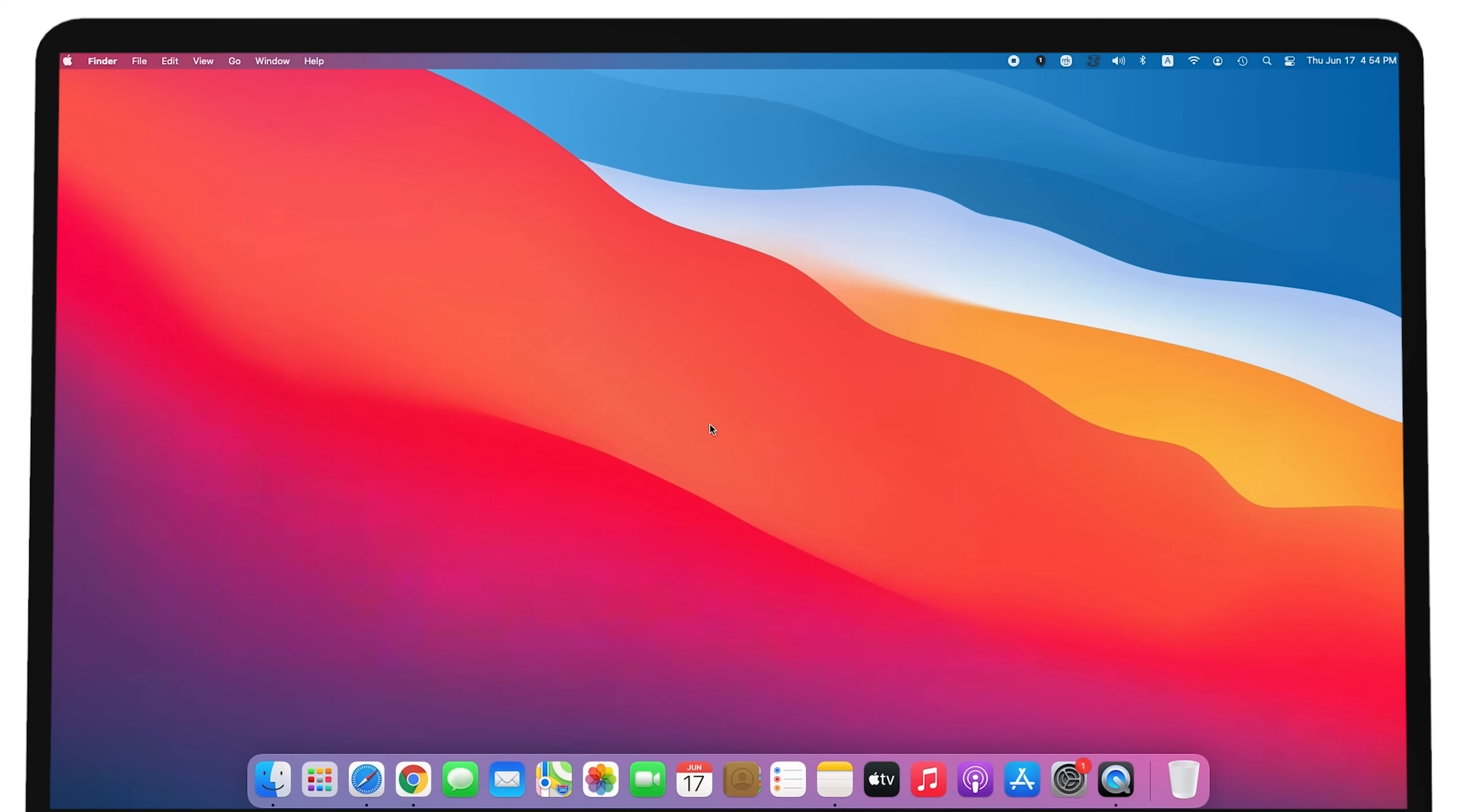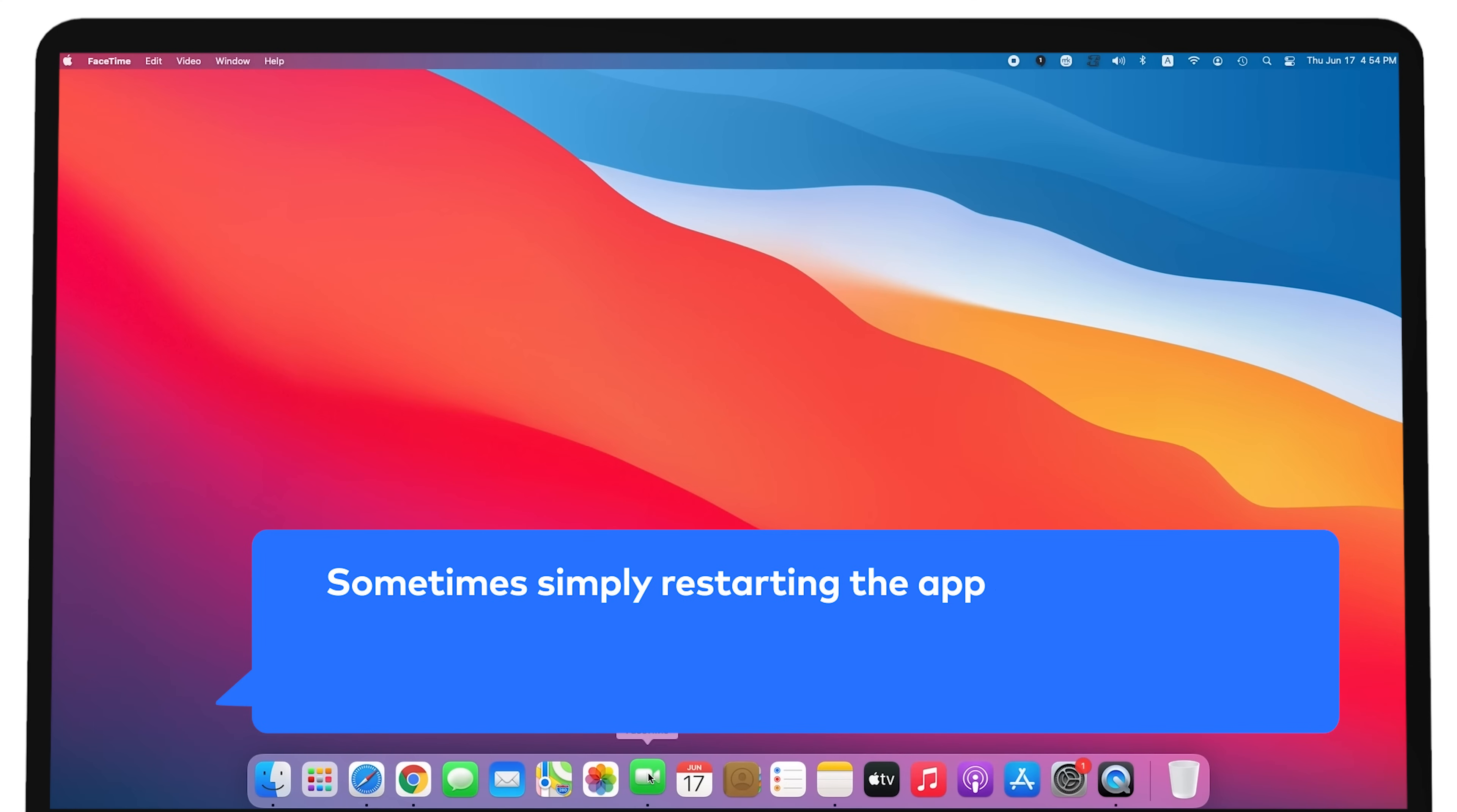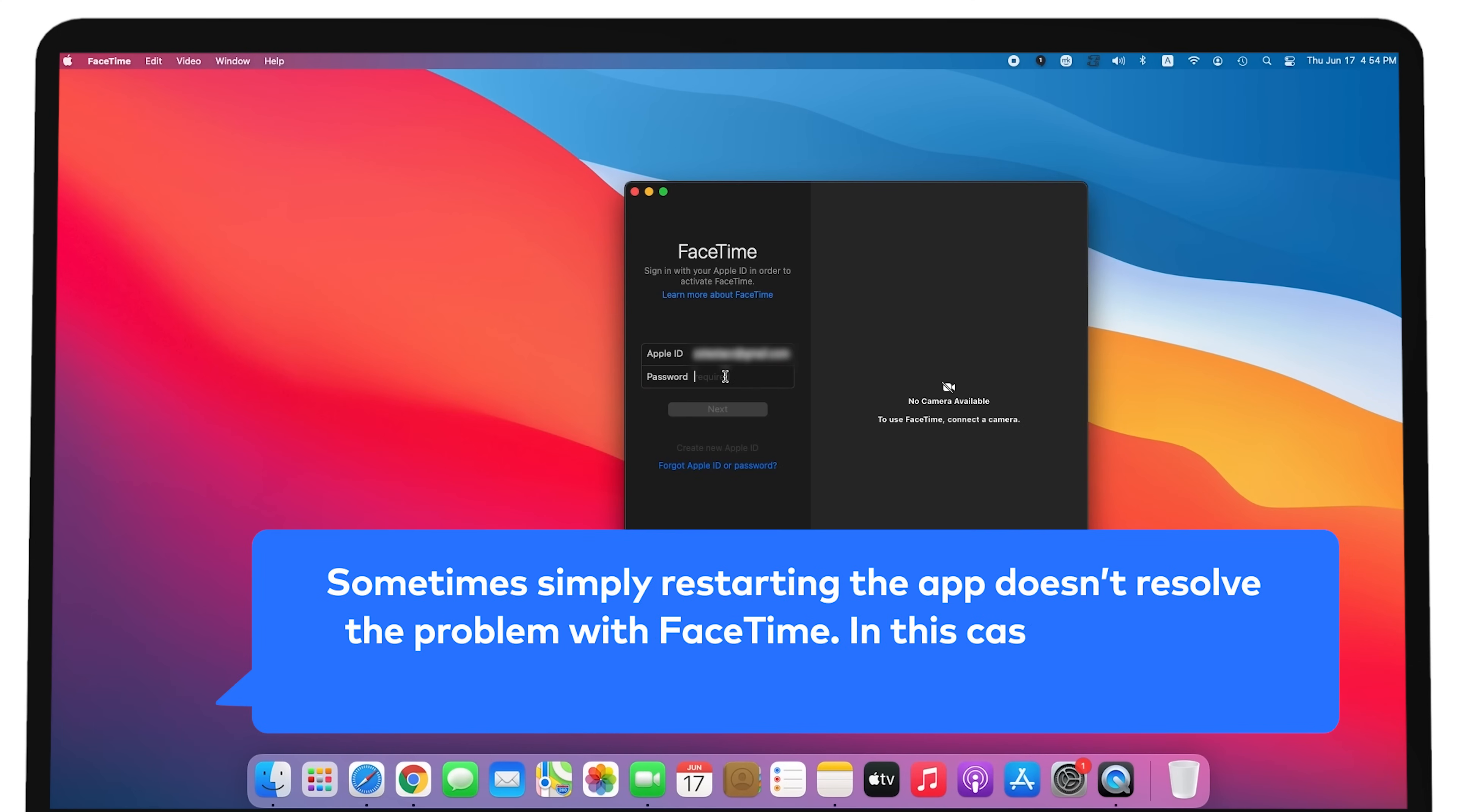Restart your Mac. Sometimes, simply restarting the app doesn't resolve the problem with FaceTime. In this case, you might have to reboot your computer.